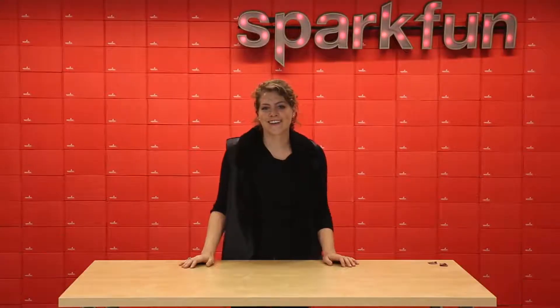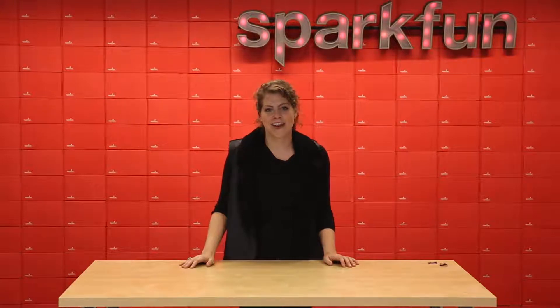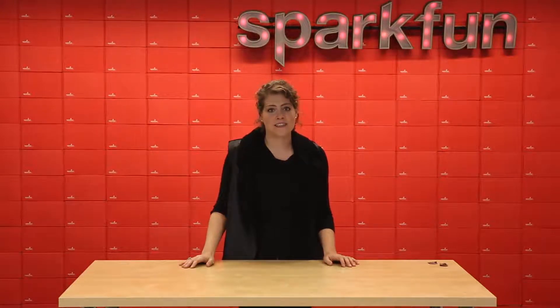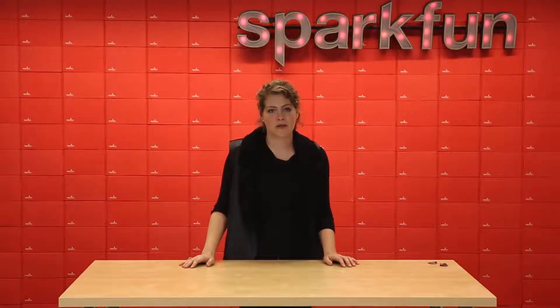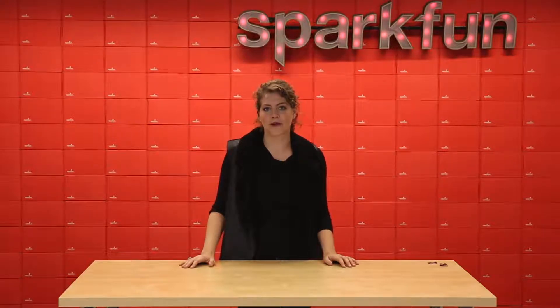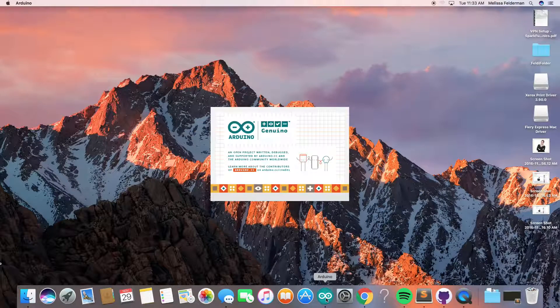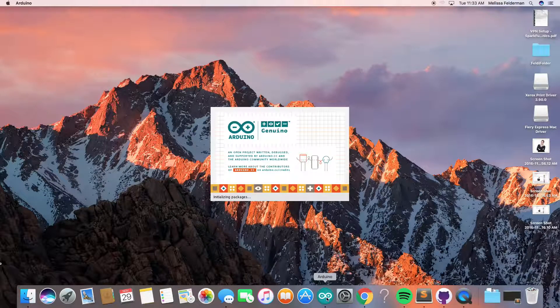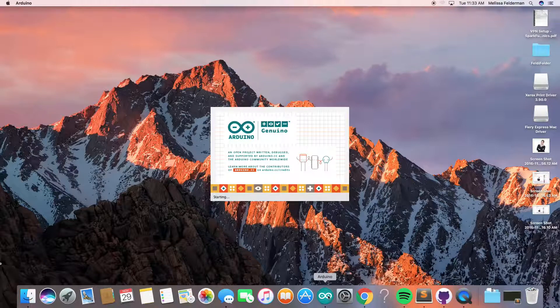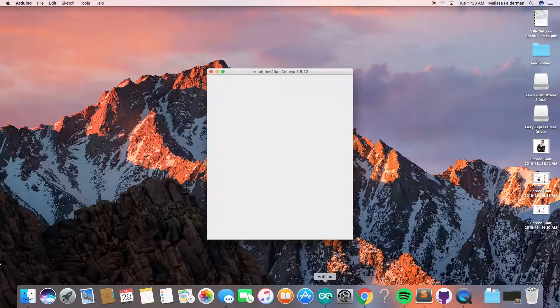Getting started with the Razor IMU is easier than ever before because we have preloaded the Arduino bootloader and some example firmware. To begin, simply plug the Razor into your computer using the USB port.